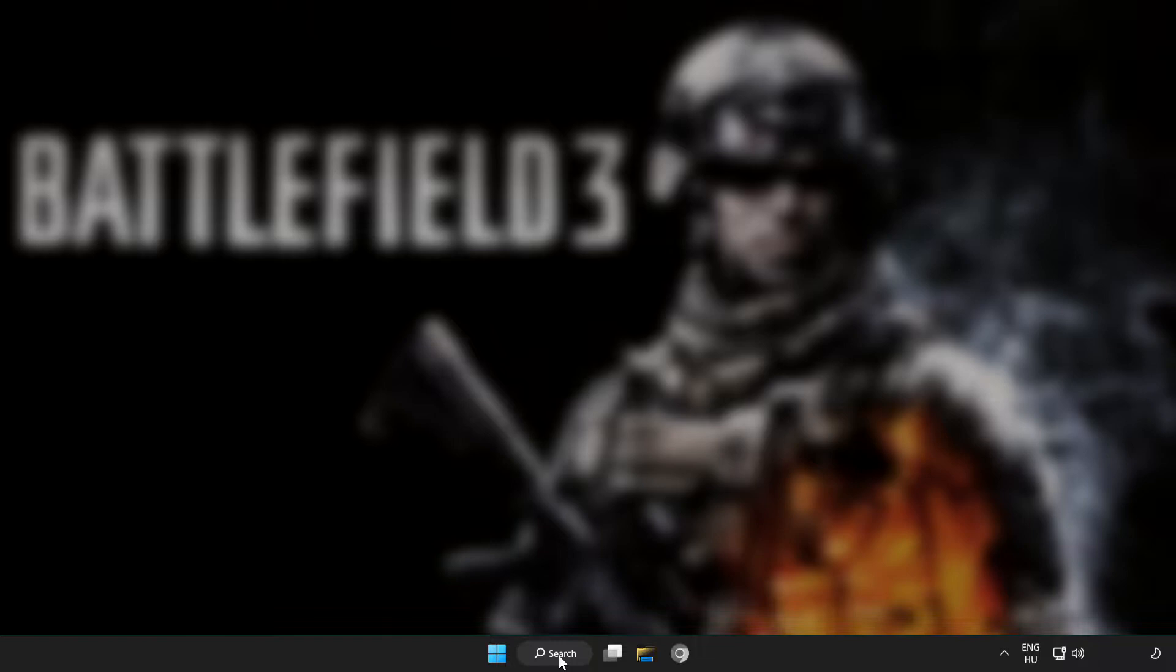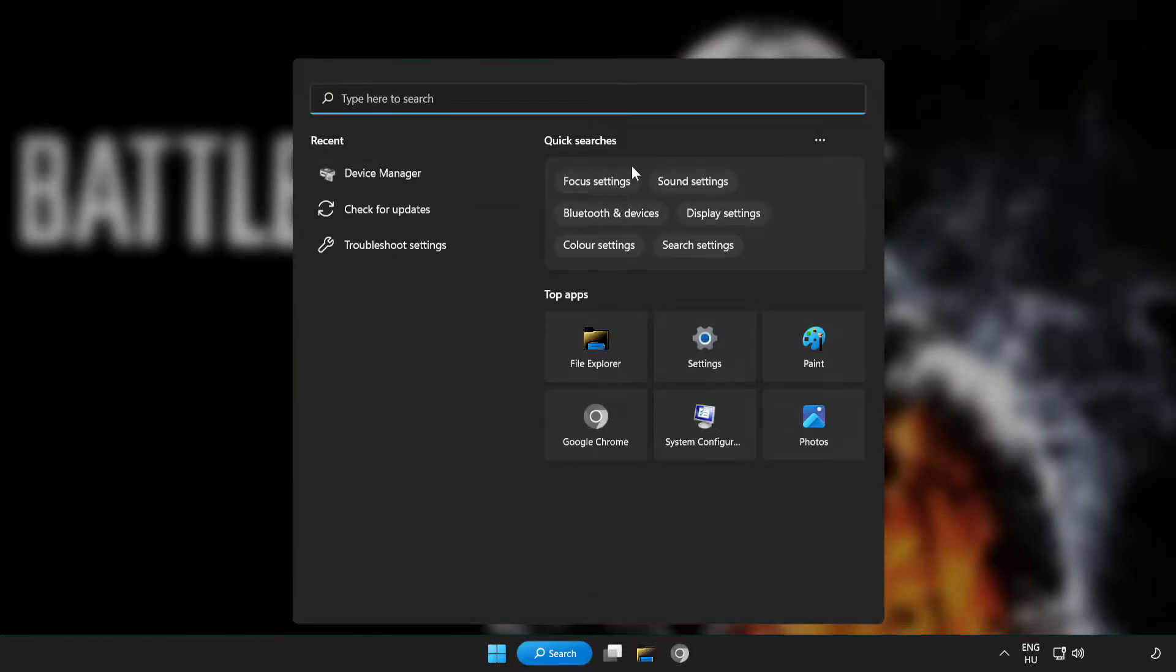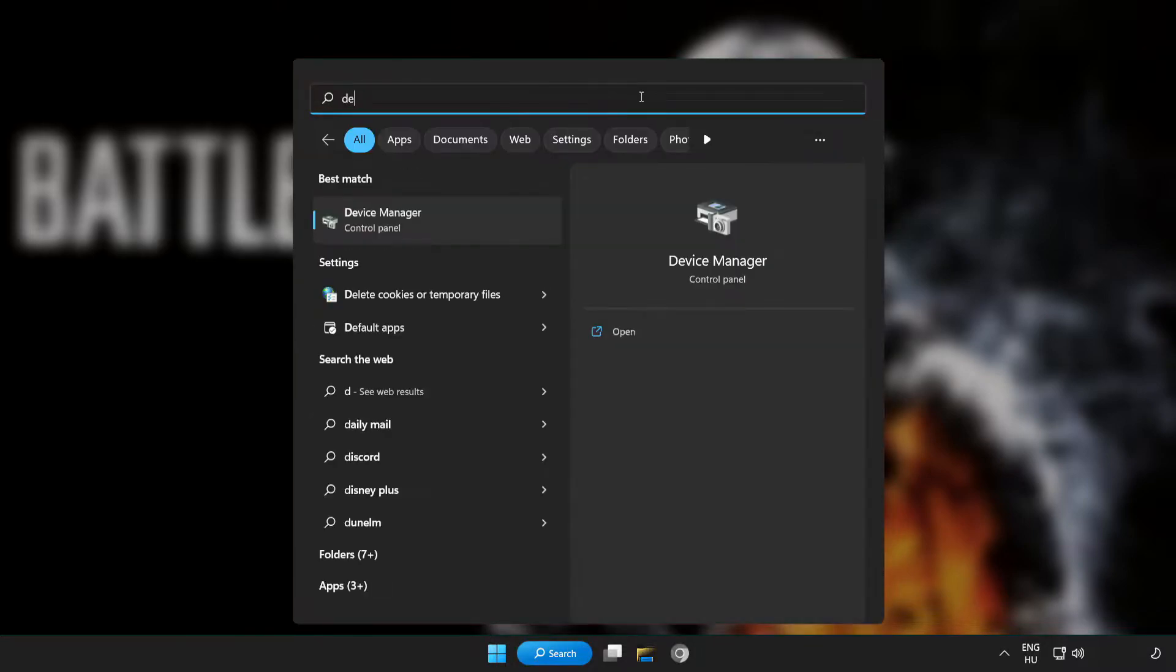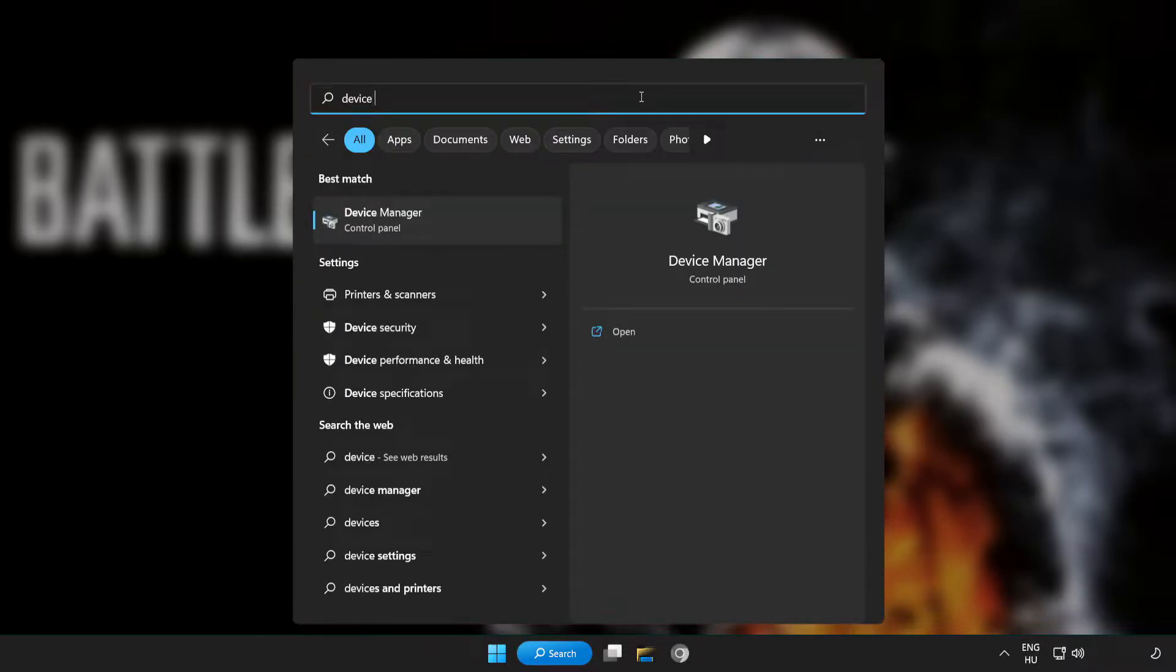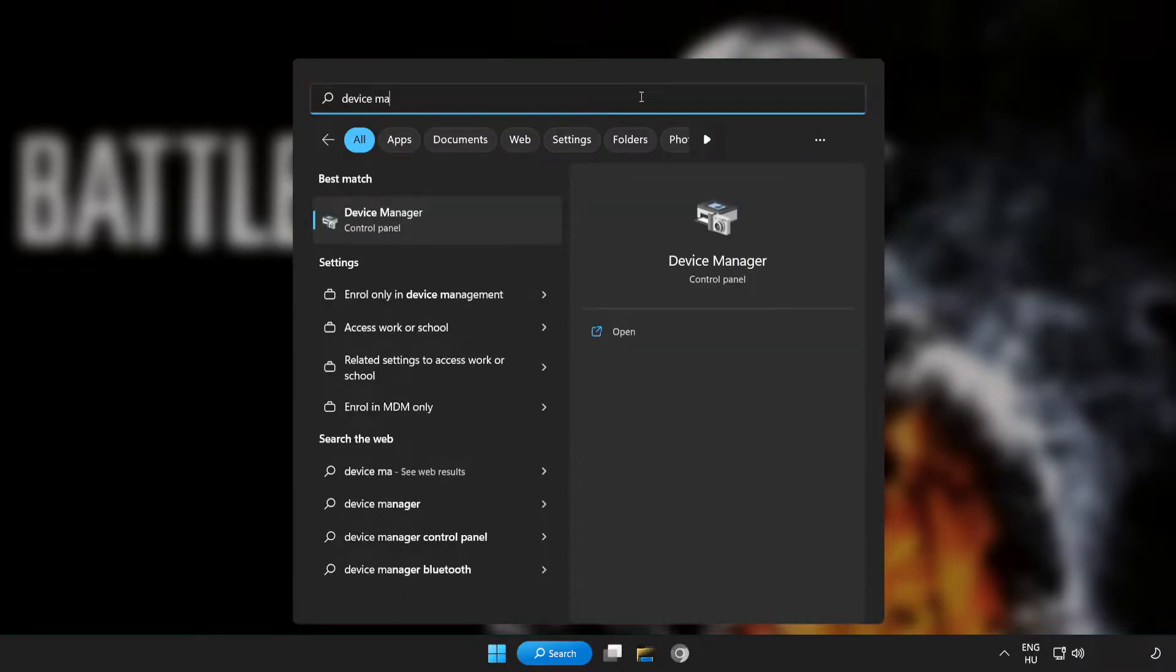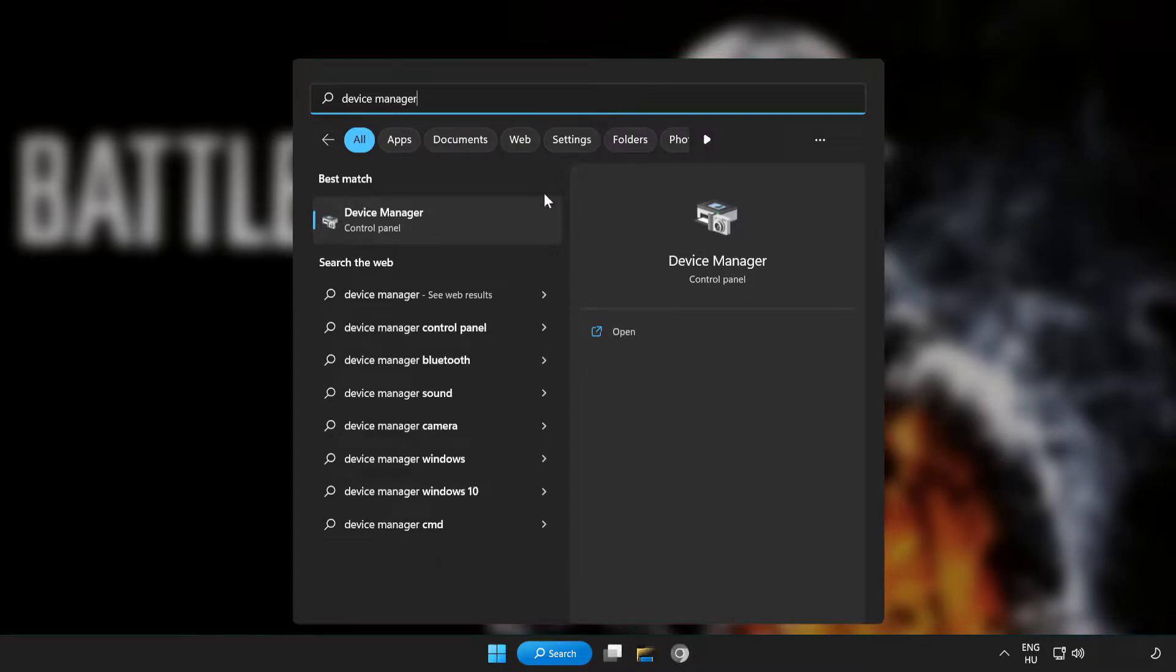Click the search bar and type device manager. Click Device Manager.